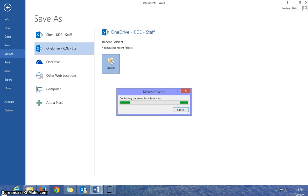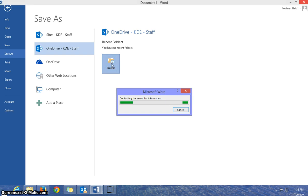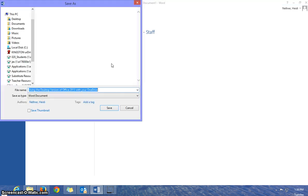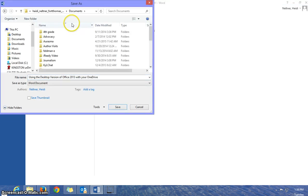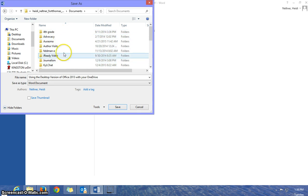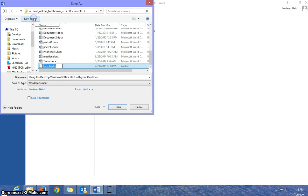And sometimes this takes a few minutes because it is connecting to the cloud. And it's going to open up the folders that I have already saved in my cloud. I can choose a folder here and save this document to a folder, or I can create a new folder.